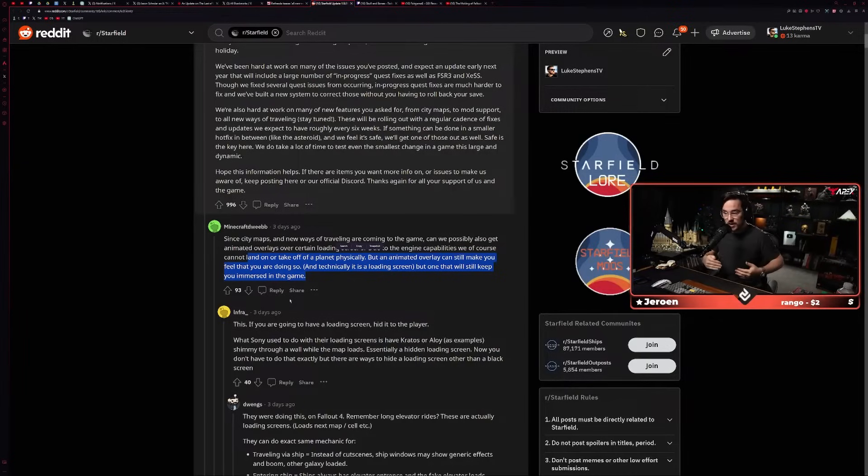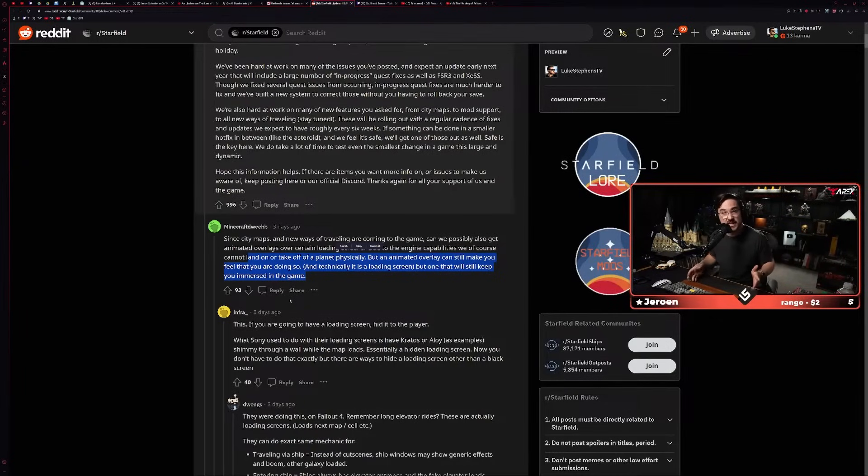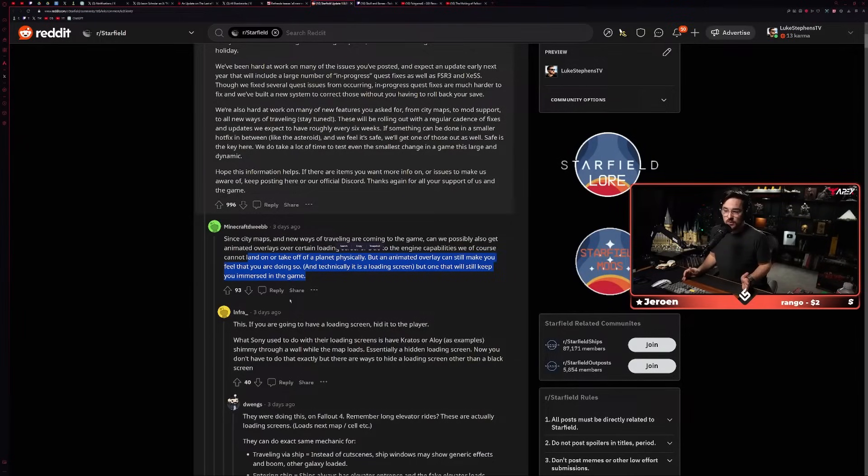Yeah, this is one of those things going back to Emil's frustrations where he's like, 'People don't understand how game development works.' I'm like, even if you found clever ways to cover up the load screens, they'd feel way better. And that was just a decision not to do that.